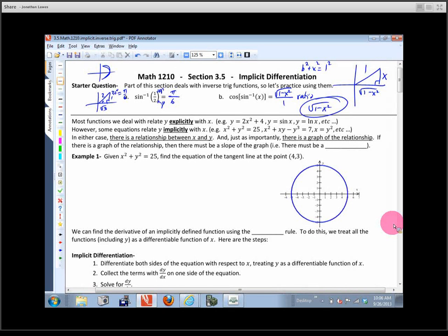So this section, 3.5, deals with something called implicit differentiation — or implied differentiation, if you want to think of it that way.